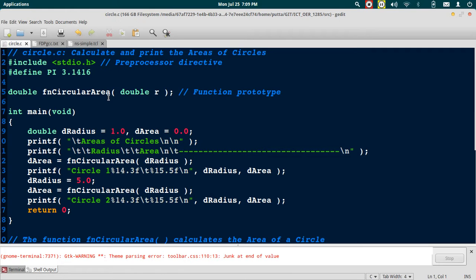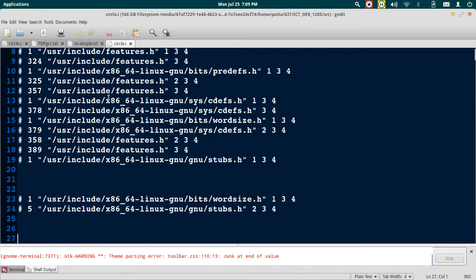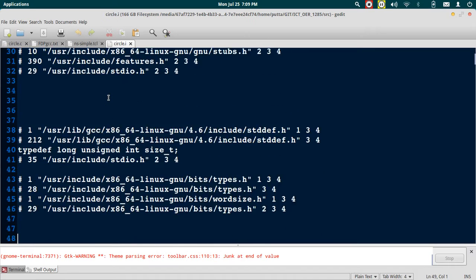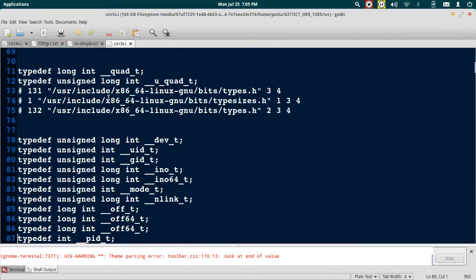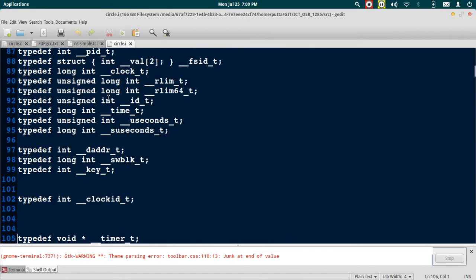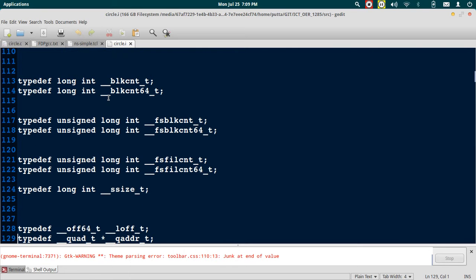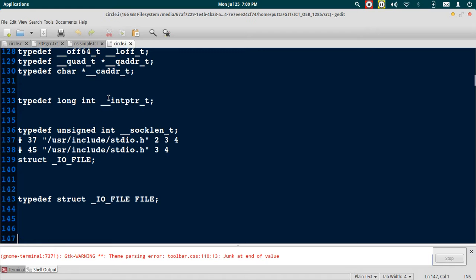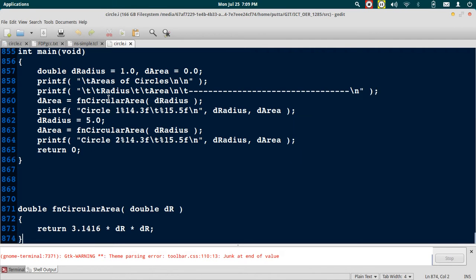You can see that there is a huge amount of content that's been generated here. This is because of the first pre-processed directive #include stdio.h. If you scroll to the very end you will find your main program.